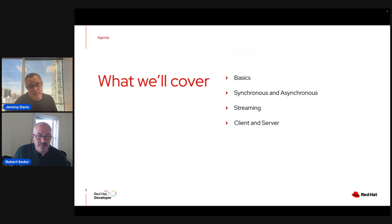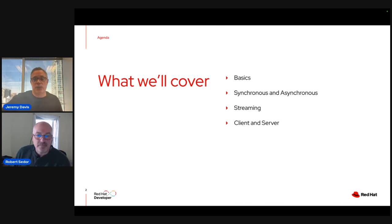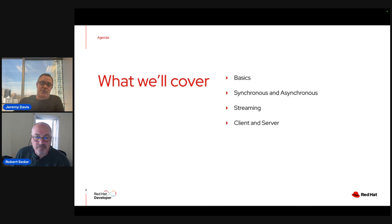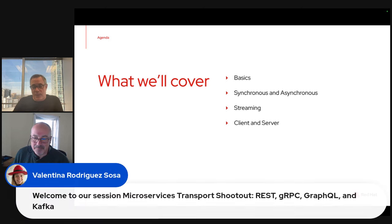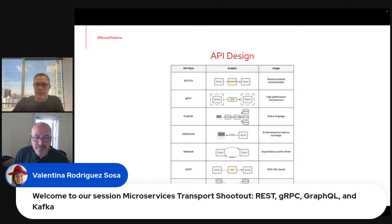We'll talk about the basics of each of these technologies, discuss synchronous and asynchronous development, talk about streaming, and look at both the client and server side — how you consume these services and how you build them.